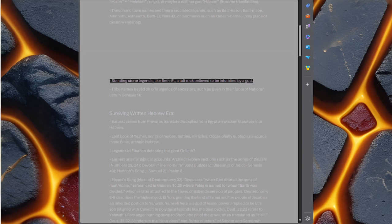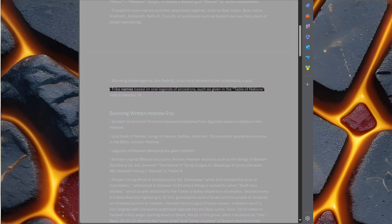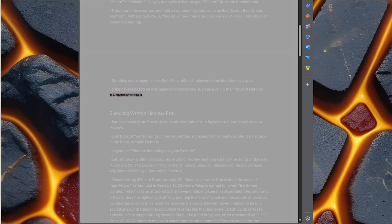Standing stone legends like Bethel, a tall rock believed to be inhabited by a god. Tribe names based on oral legends of ancestors, such as given in the Table of Nations lists in Genesis 10.